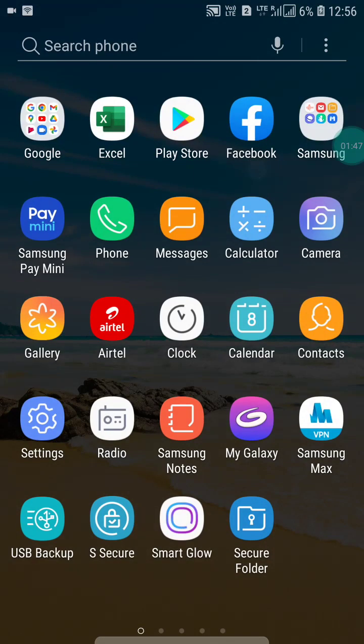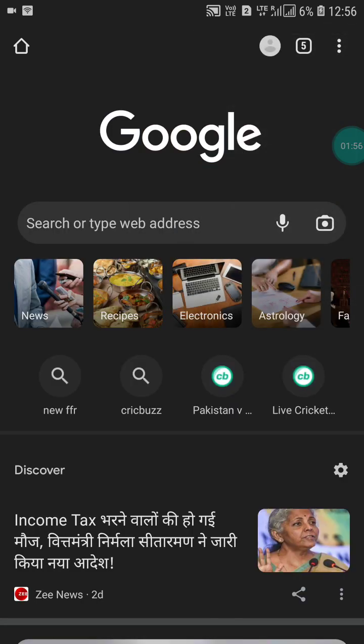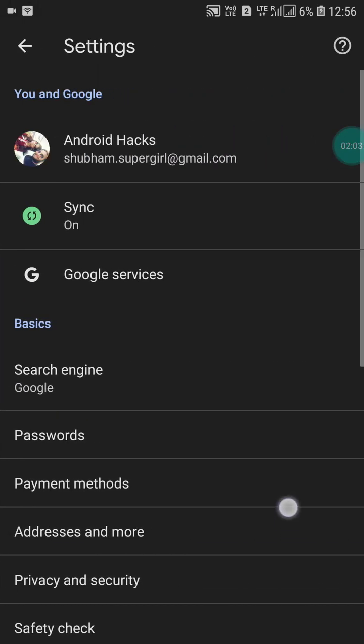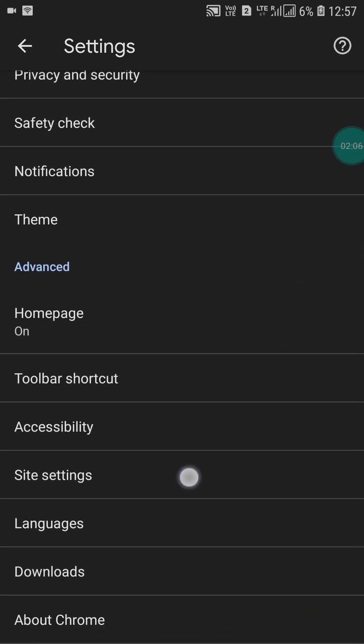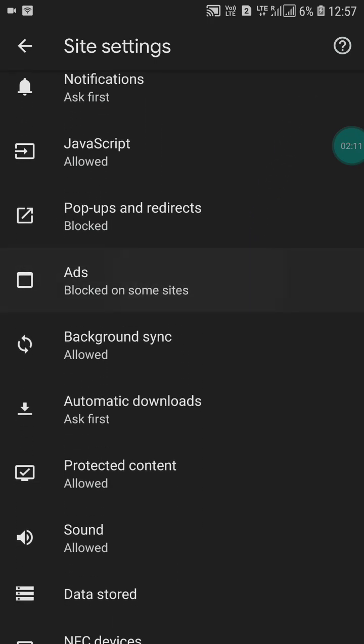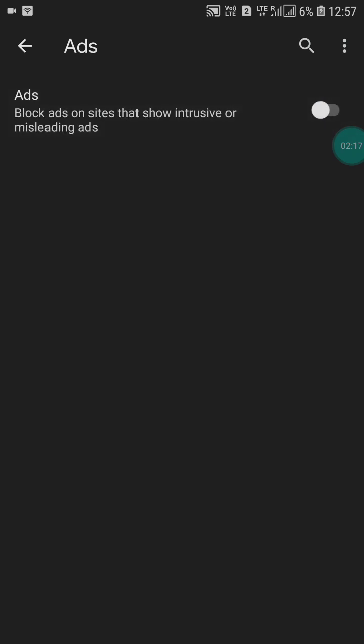For the third method, go into Google Chrome. Click on the three-dot menu and go to Settings. Scroll down and click on 'Site Settings'. Scroll down further and you will see an 'Ads' option. Enable it — you actually need to disable it to block ads on sites that show intrusive or misleading ads. Click on it to block them.